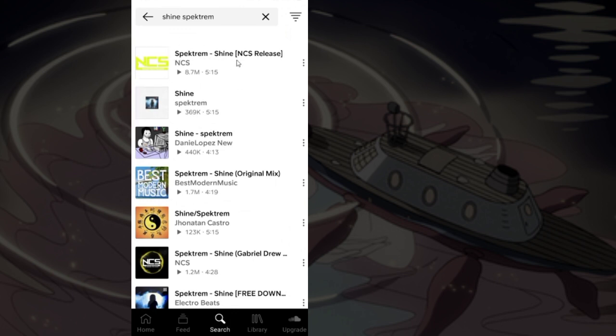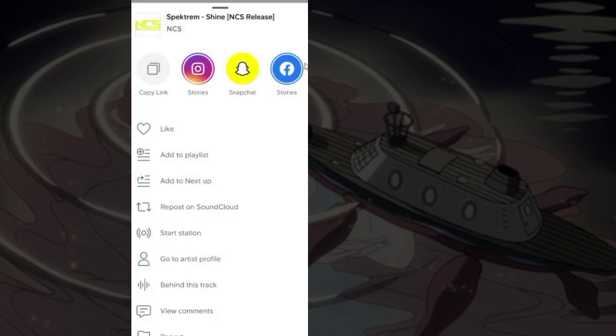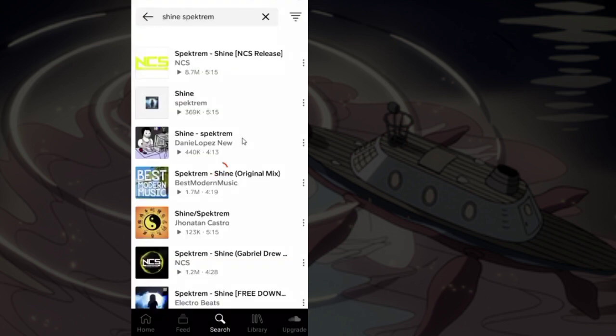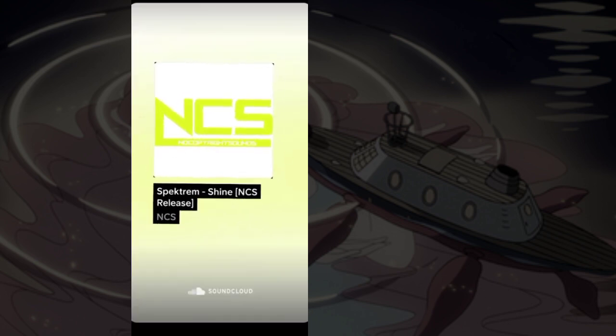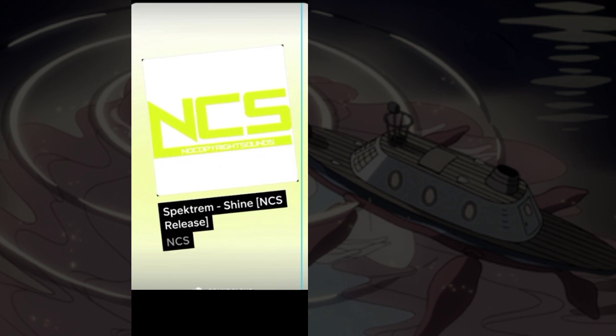Now, with the respective song, tap the three dots. Click Stories, then drag the music to the position where you want it.